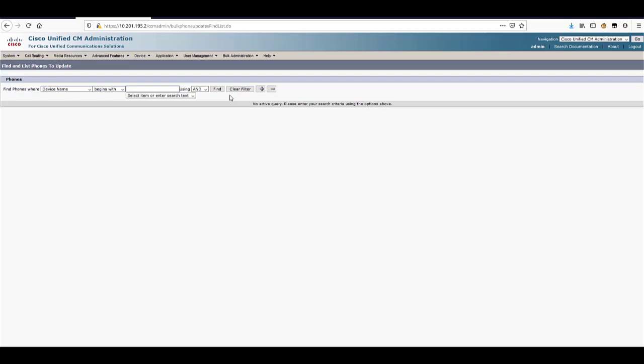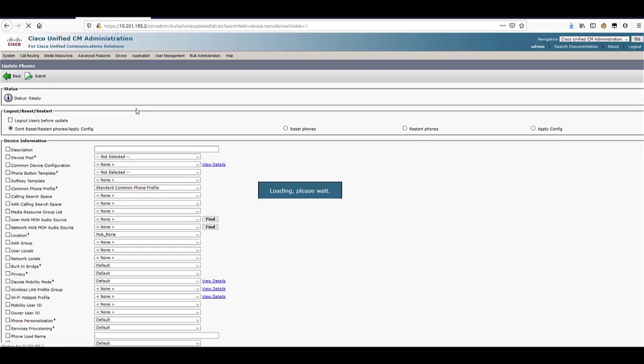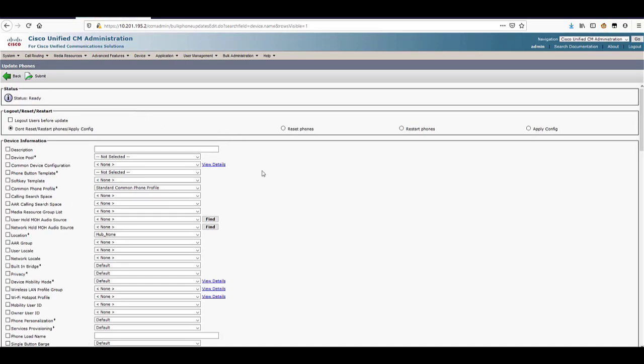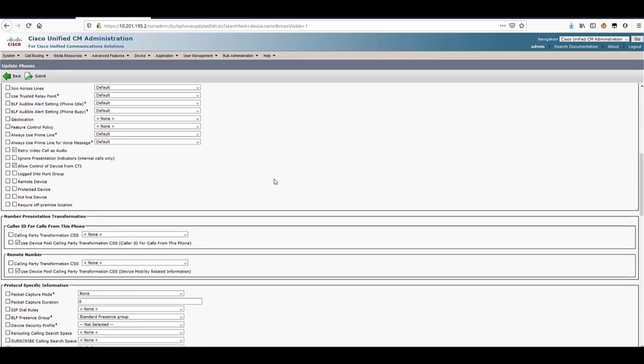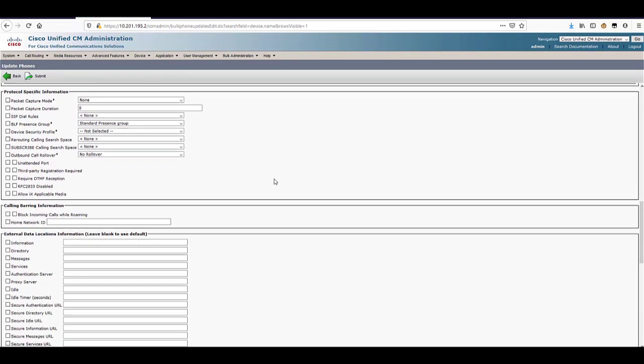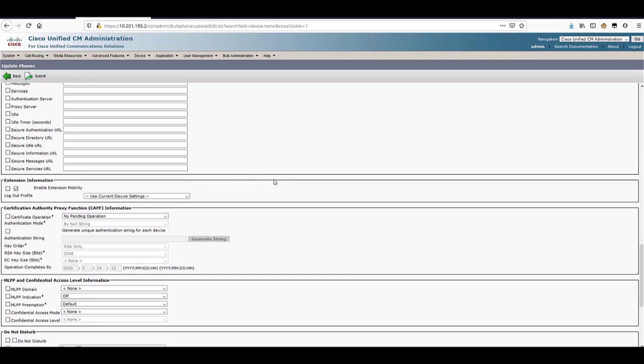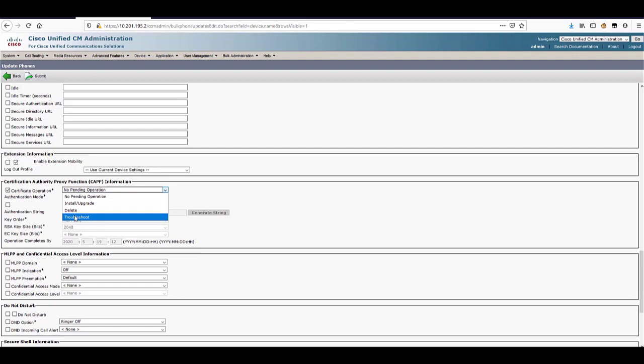Hit find to list all the phones in your system and then click next. Scroll down to the CAPF section. Check the box for certificate operation and set it to troubleshoot. Change the authentication mode to by null string.